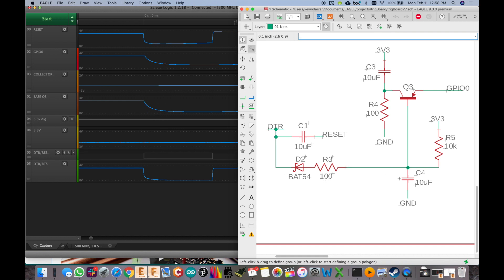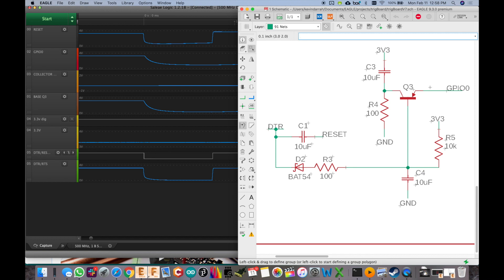I didn't want to just pull everything from this 10 microfarad capacitor in through D2 into the DTR line. So I current limited a little bit with this 100 ohm resistor. Pulls that low. Now we've got the base pulling low, which sets up the voltage at GPIO0. We have current through Q3. And we pull GPIO0 low as well. You can see it kind of tracks with the base of Q3.